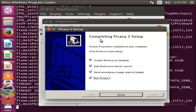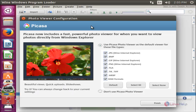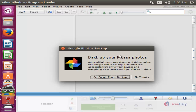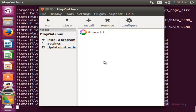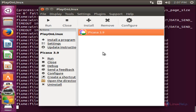Now it's installed. Here you can see the Picasa software. Now you can use Picasa in Linux. You can close this window. Here you can see the installed application listed in PlayOnLinux. You can click on it and then click Run.